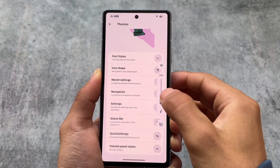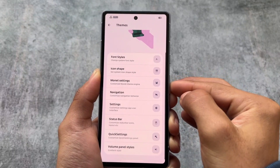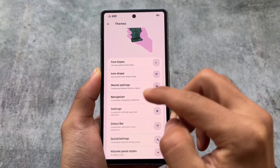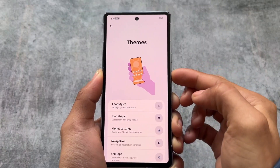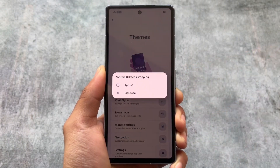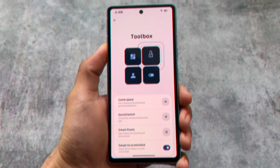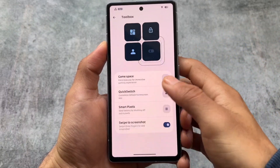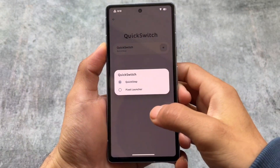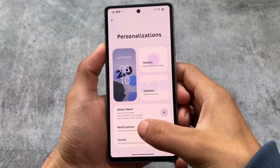As you can see, it keeps showing the same volume panel. It's taking some time and giving me a force close — it's not working at all. System UI keeps stopping sometimes. But after restarting the system UI, things are fine. I just hope they bring a stable update very soon. From the Toolbox you can also do Quick Switch between the Quick Step Launcher, Pixel Launcher, Smart Pixel, and Swipe to Screenshot.